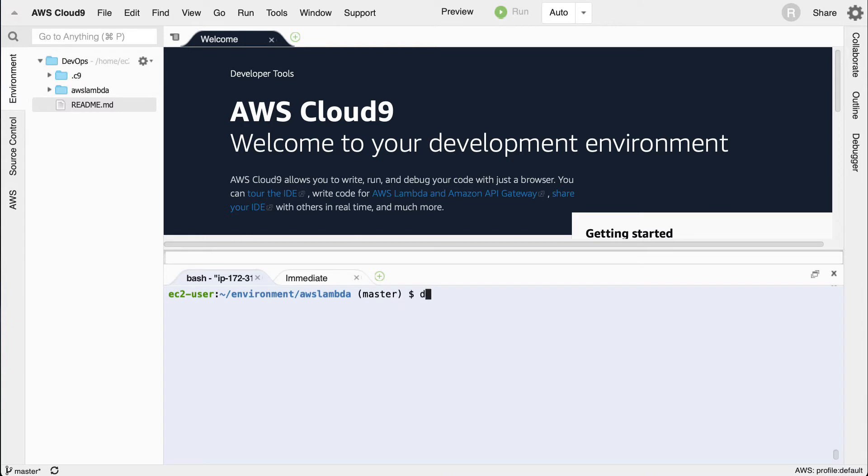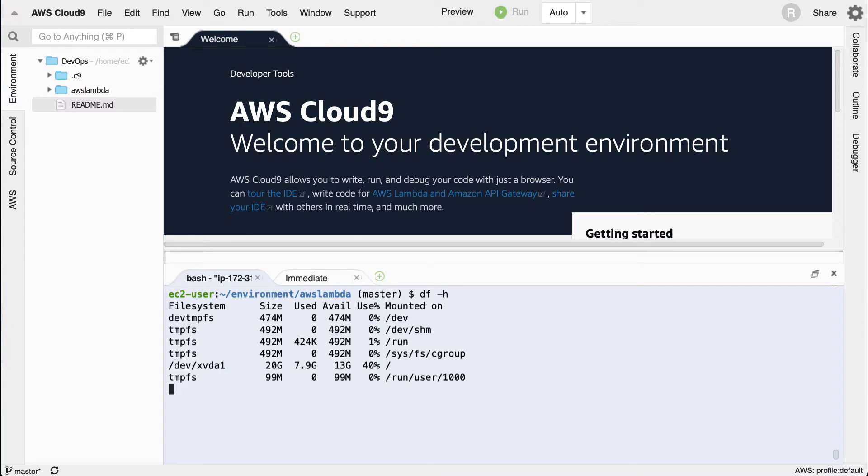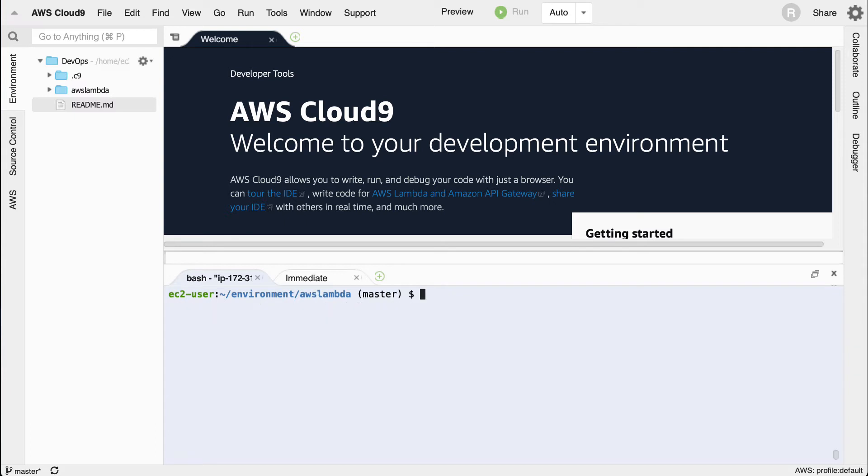Now if I run this df dash h command again, notice that there's a lot more room. So this is just a nice trick to be aware of and it's something you can get from this repo.